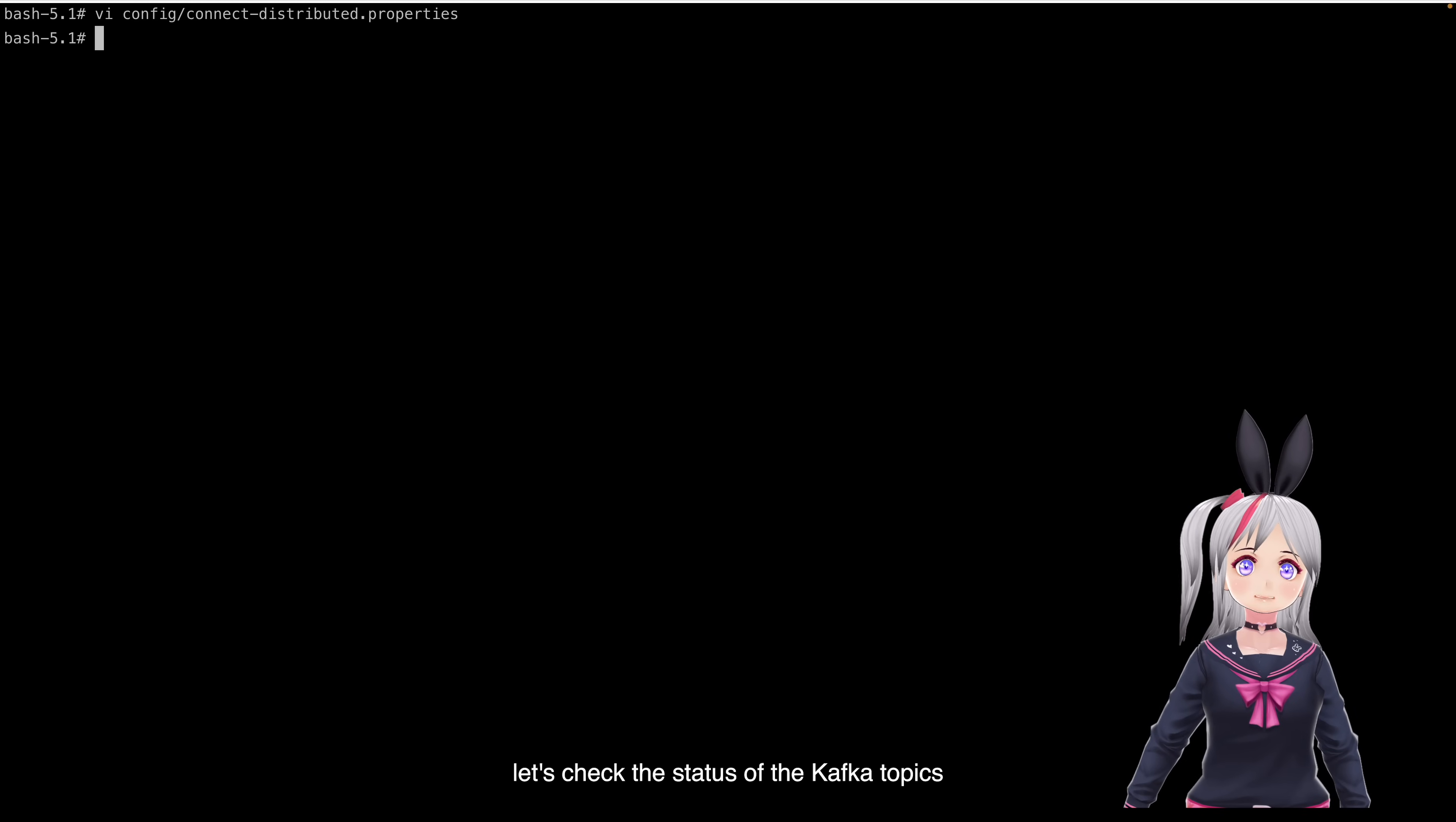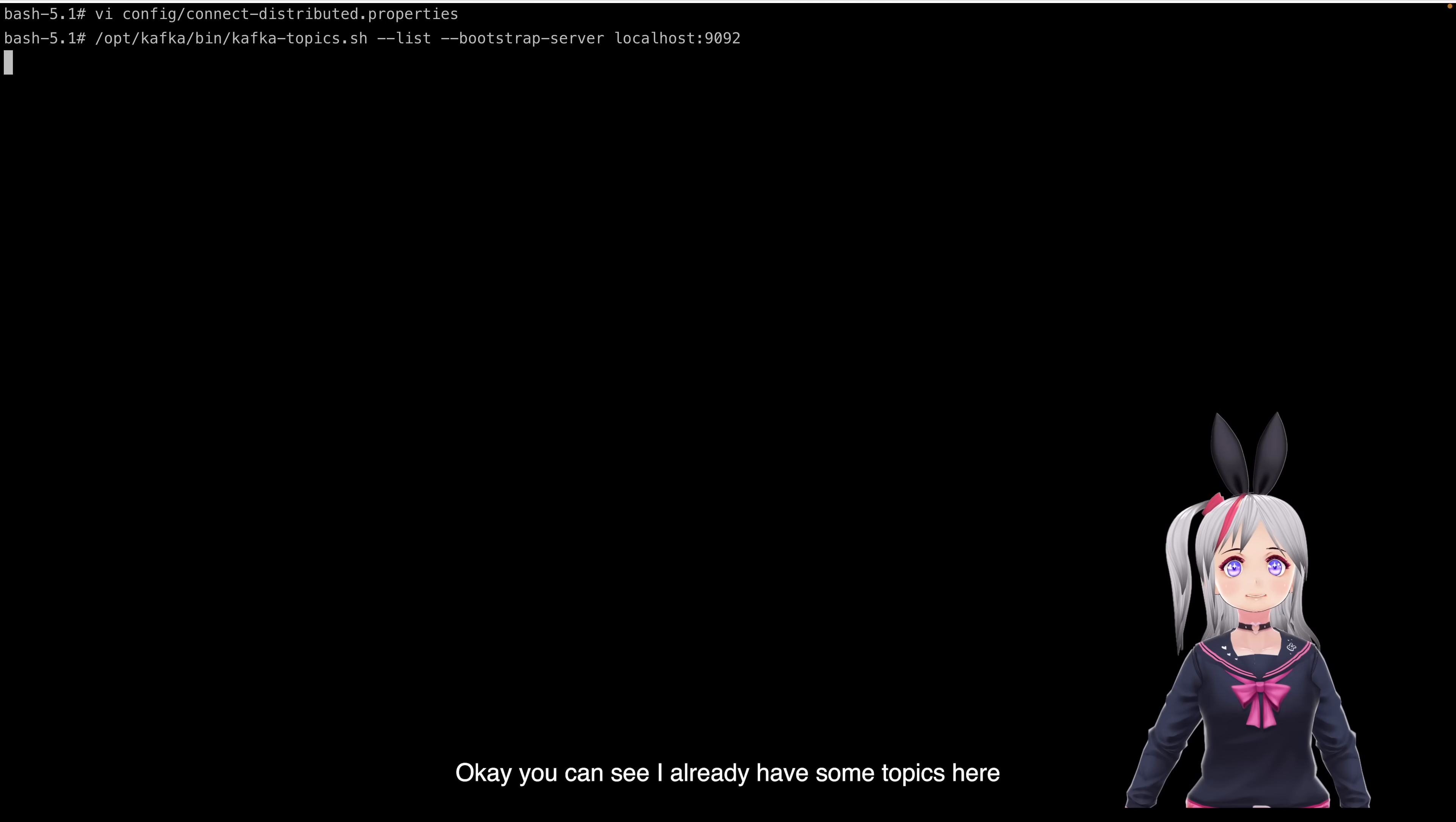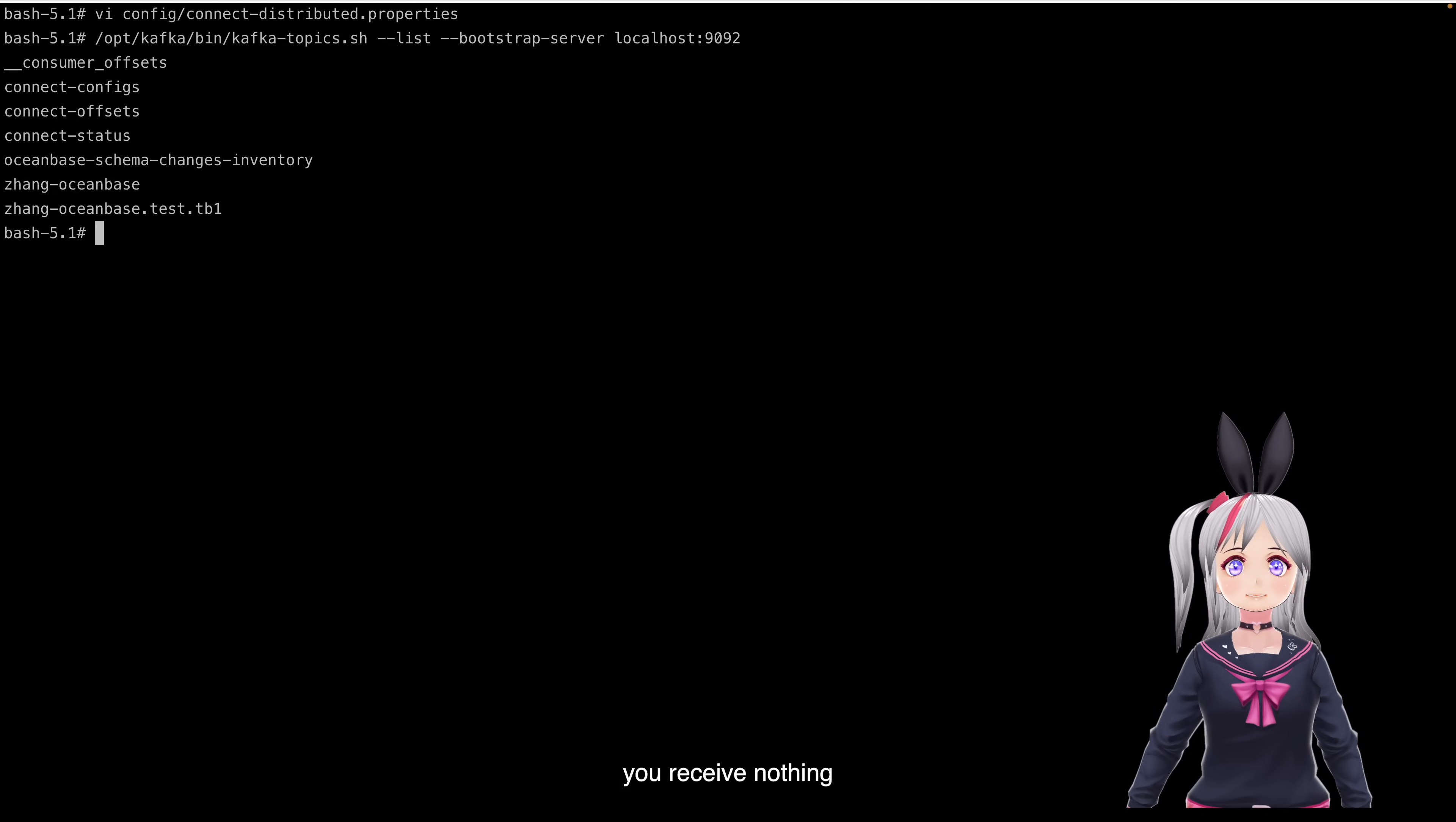Next, let's check the status of the Kafka topics. Okay, you can see I already have some topics here. But if this is the first time you run this command, you receive nothing.